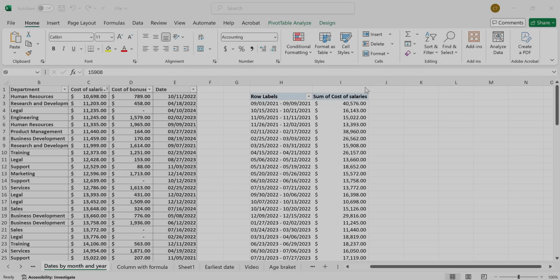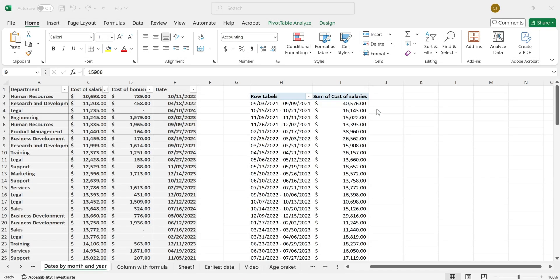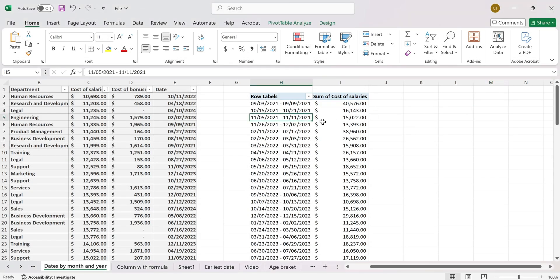This is how to add an average column in your pivot table in Excel. So first of all, you need a pivot table with some data in it, which I already have over here.